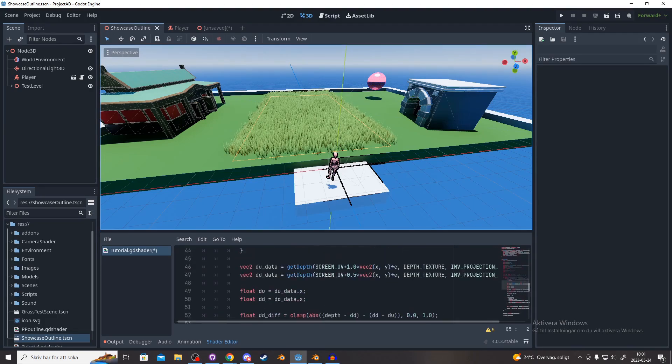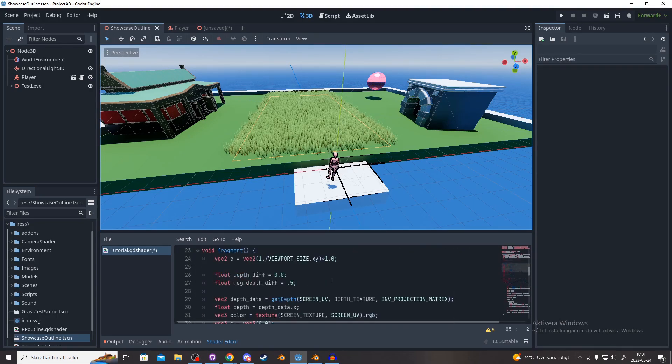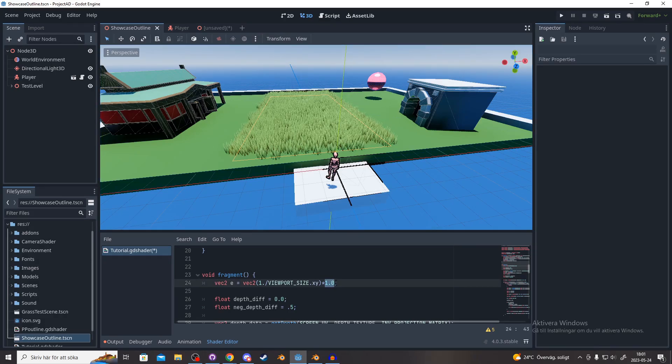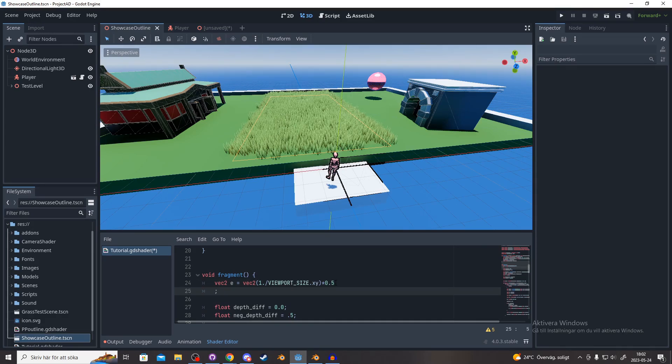If you want to change the thickness of the outline, you can do that on line 24. I'm gonna make it half as thick.